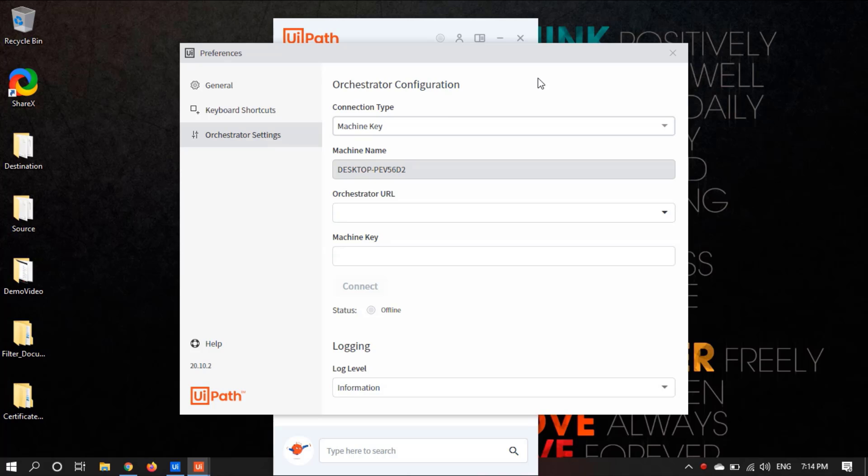Now here we need to provide Orchestrator URL and machine key. So let's see how and from where we can get it.